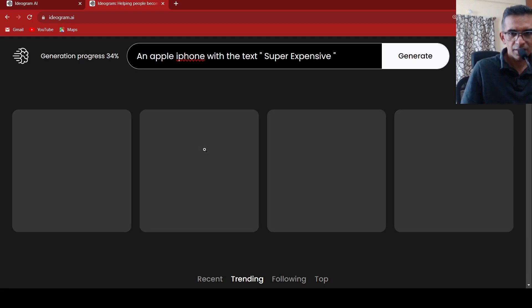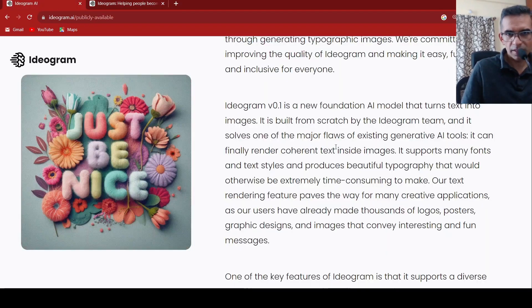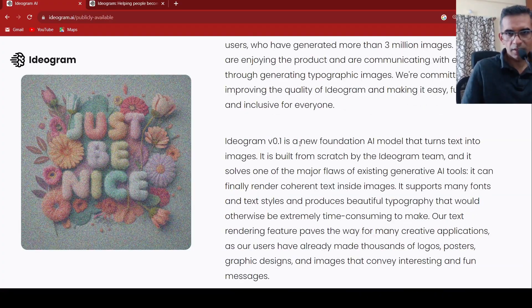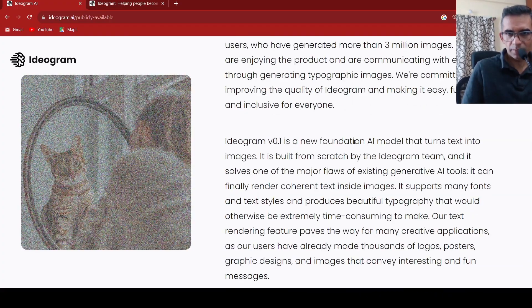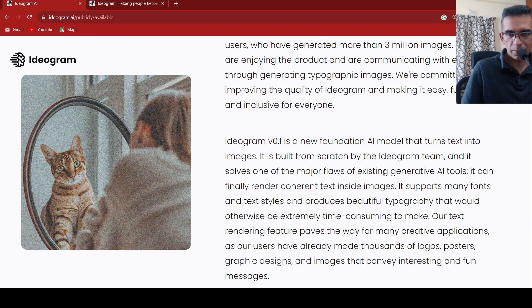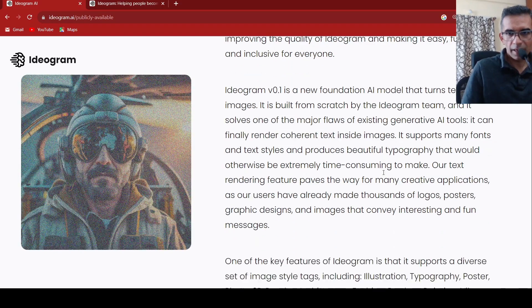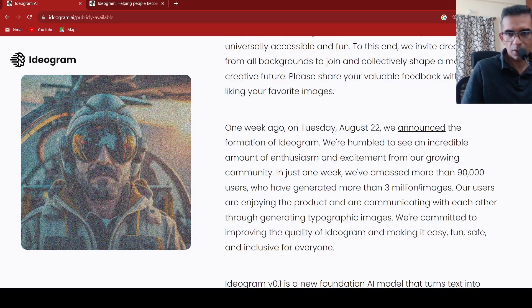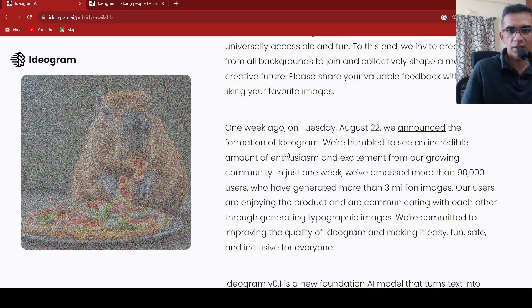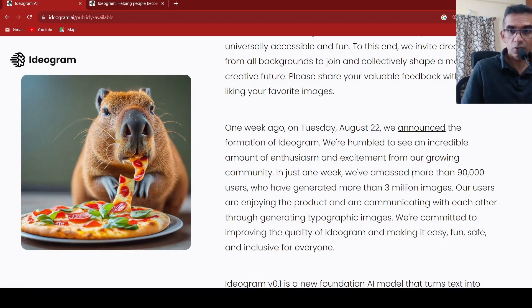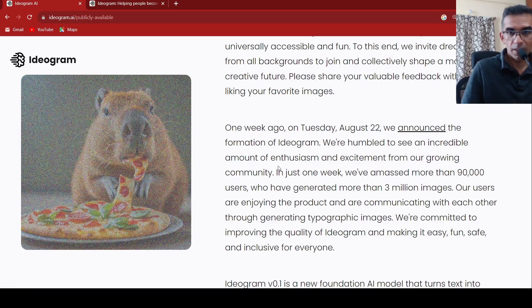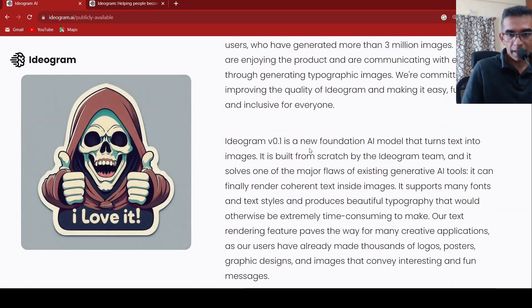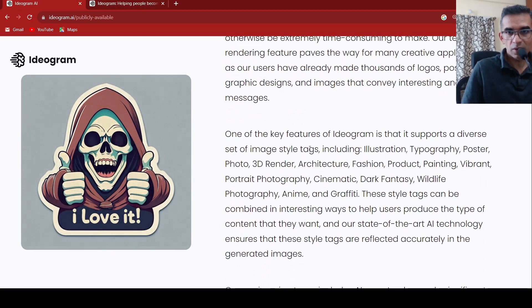While it generates, let's go back over here and see what it is about. So what they are saying over here is that it's a new foundational AI model which turns text into images. It is built from scratch by the Ideogram team. And you can have many creative applications over here. Already there are close to 3 million images which have been generated in just one week by more than 90,000 users. I'm just adding some of my images over here to it.